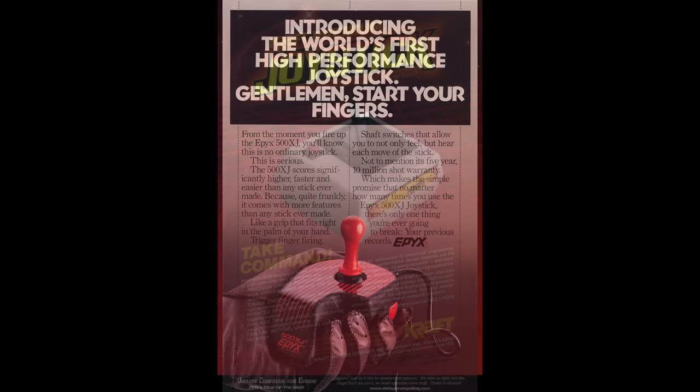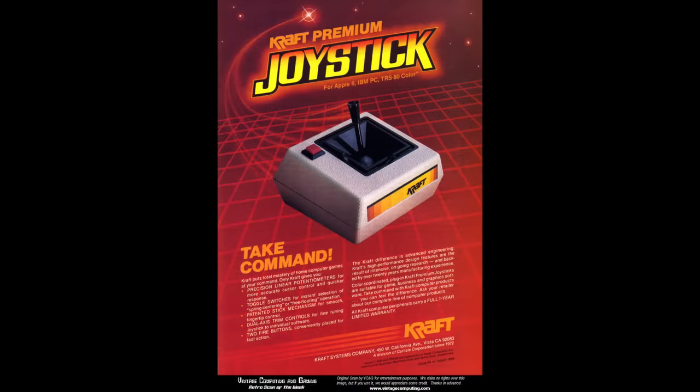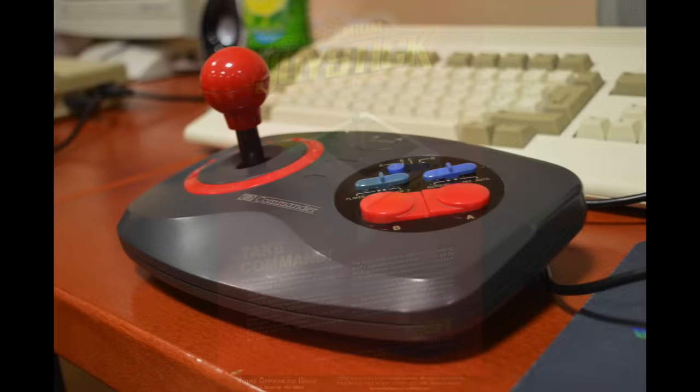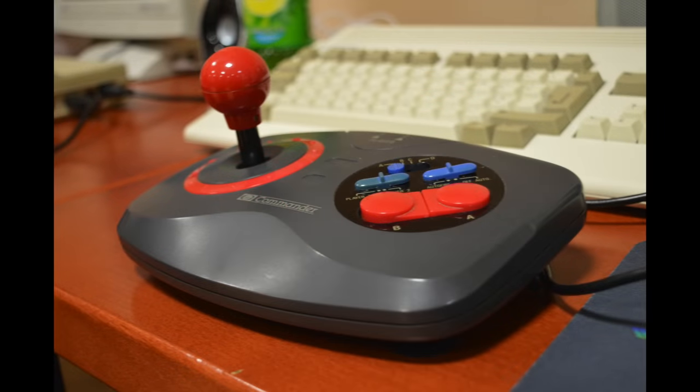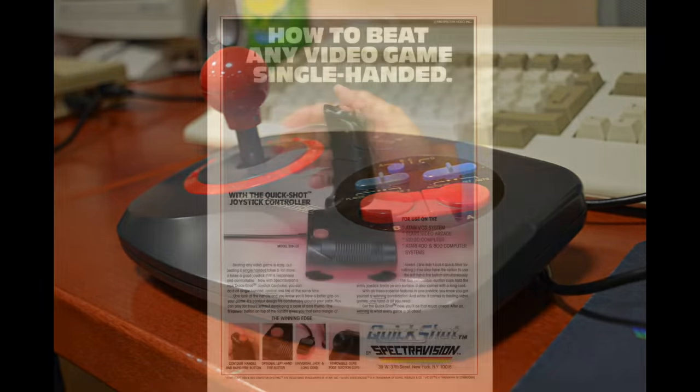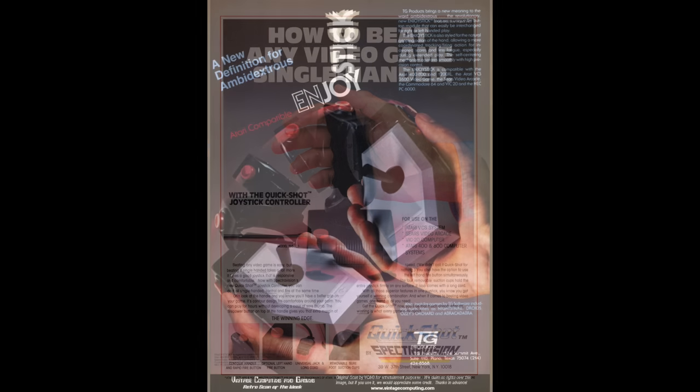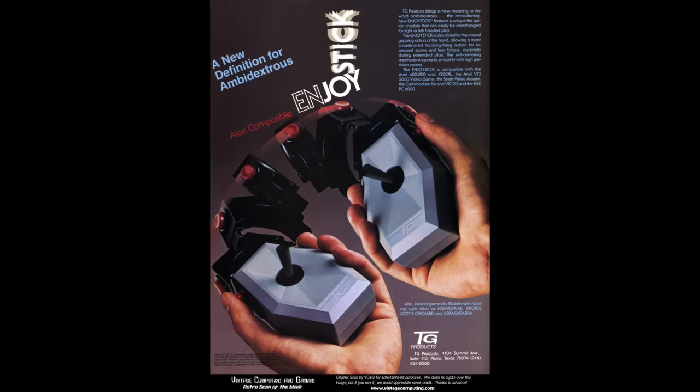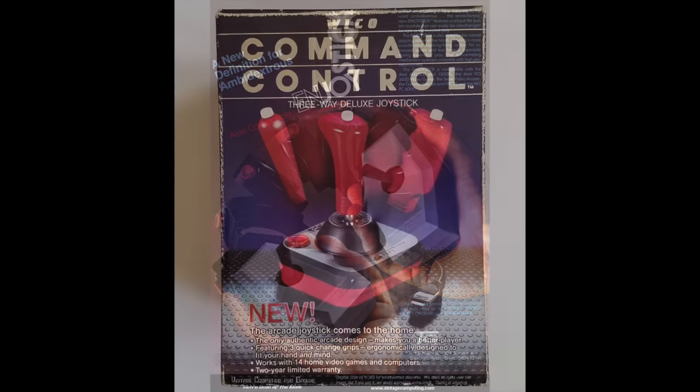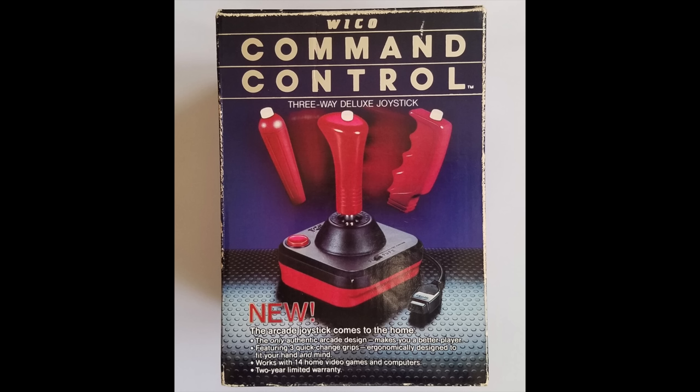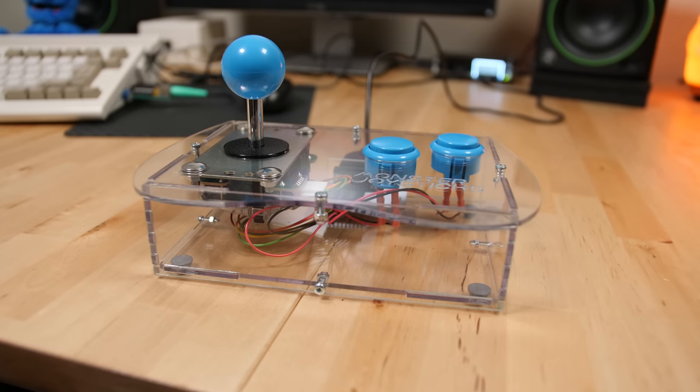During their heyday, there was a multitude of joysticks released for various 8 and 16-bit computers. From handheld joysticks to ones that looked more like airplane flight sticks, there was no shortage of controllers to satisfy your gaming needs. However, if you wanted something closer to actual arcade quality parts, your options were limited.